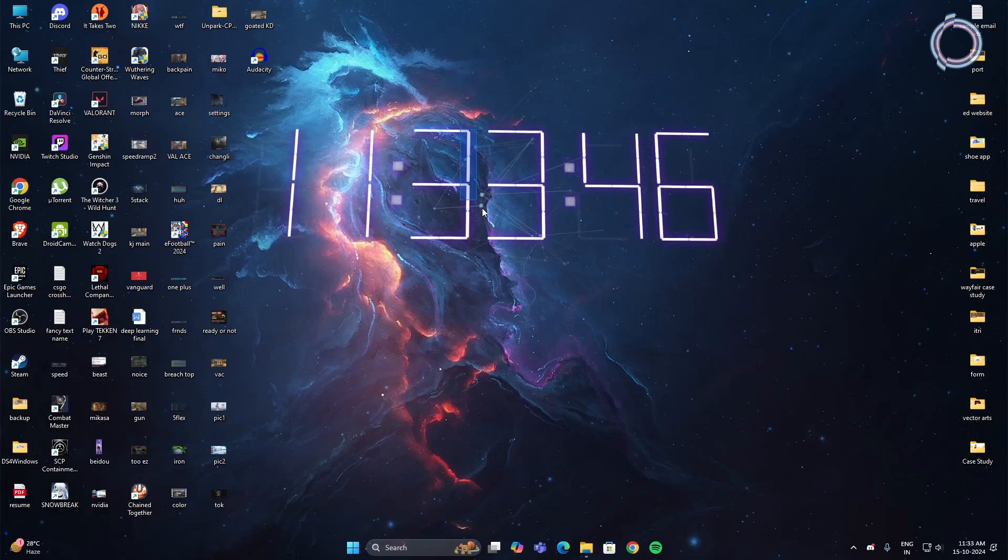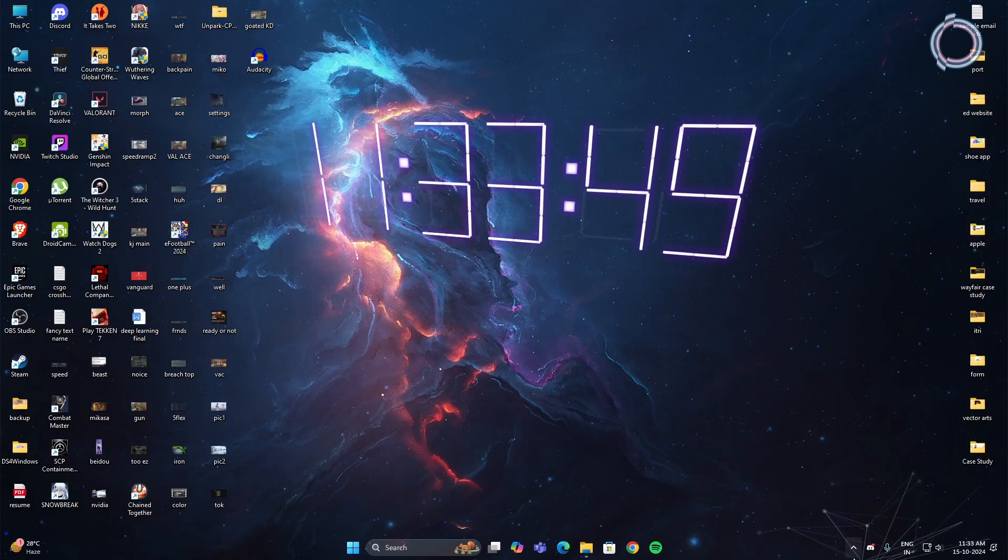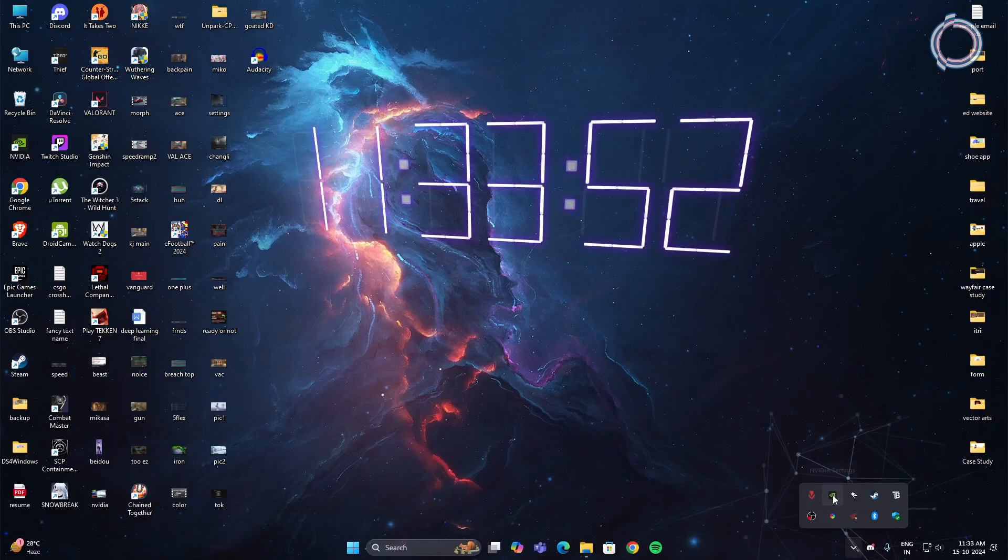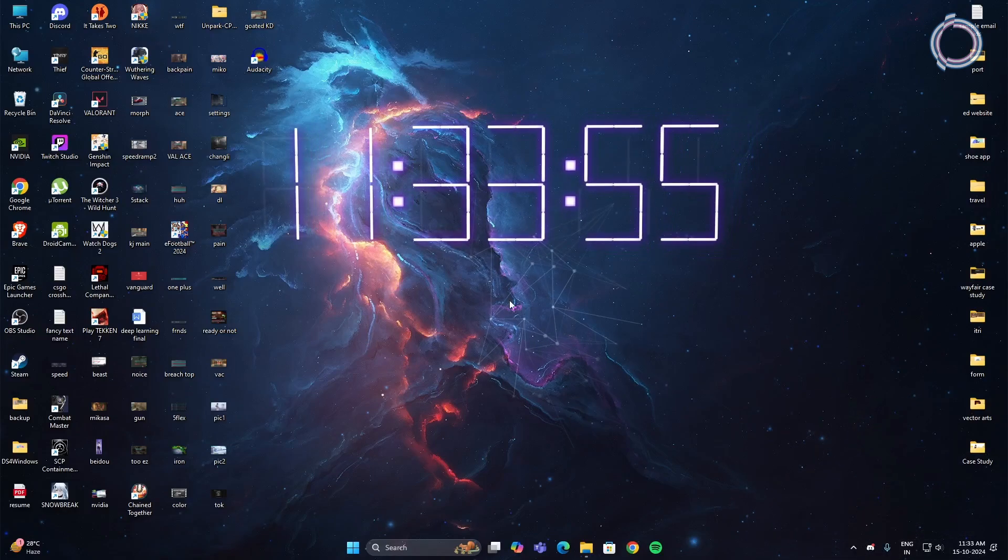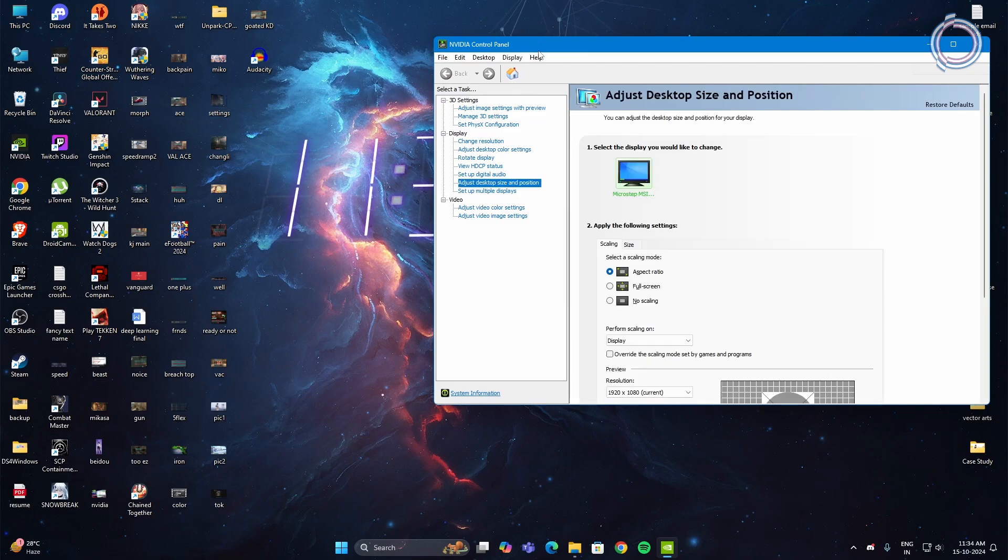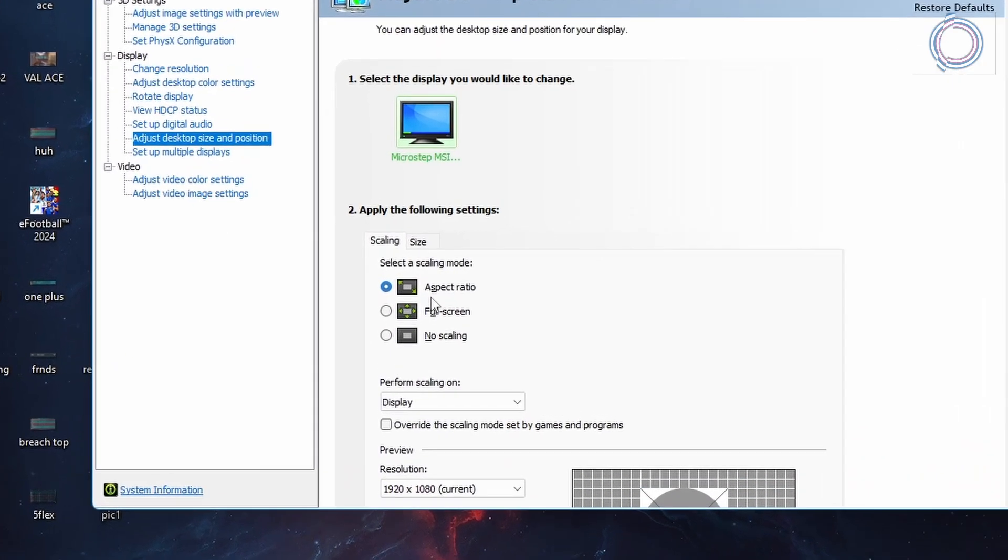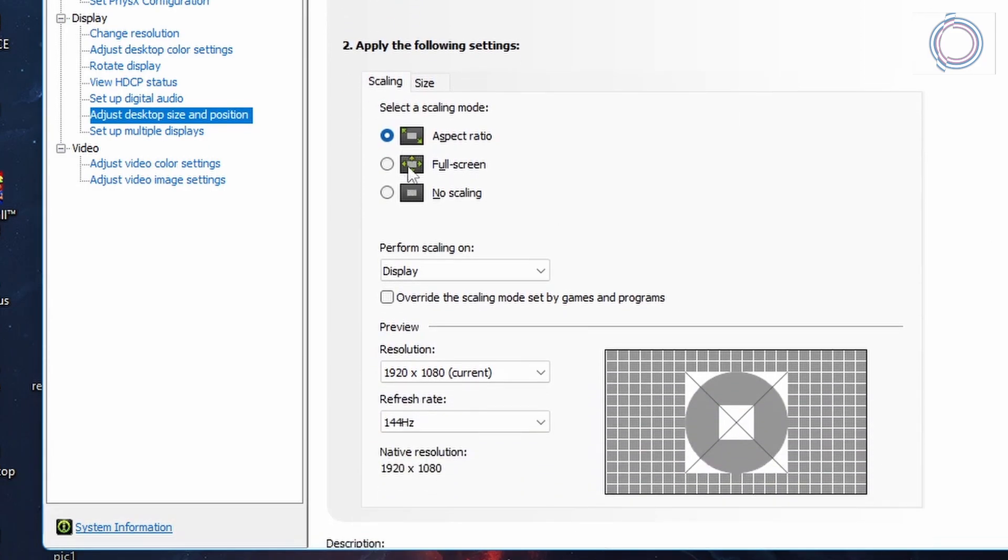Once you are back on the desktop, go to the system tray and click on this arrow. In here find the NVIDIA icon, right click, go to NVIDIA control panel, and once you are in the NVIDIA control panel go to adjust desktop and positioning. In here aspect ratio might be selected or no scaling might be selected, so go ahead and switch to fullscreen.